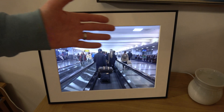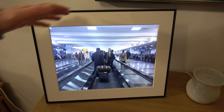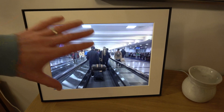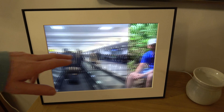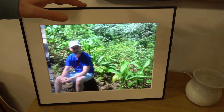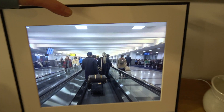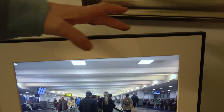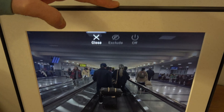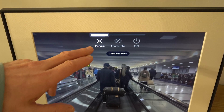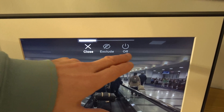Hi, in this video today I'm going to show you how you can delete an unwanted photo on your Aura Photo Frame straight from here, not using the app. So for example, if you want to delete this one here, all we have to do is hold down the top — it's got a little touch bar at the top — so we're just going to hold it down for a couple of seconds, and then we have options here to close, exclude, or off.